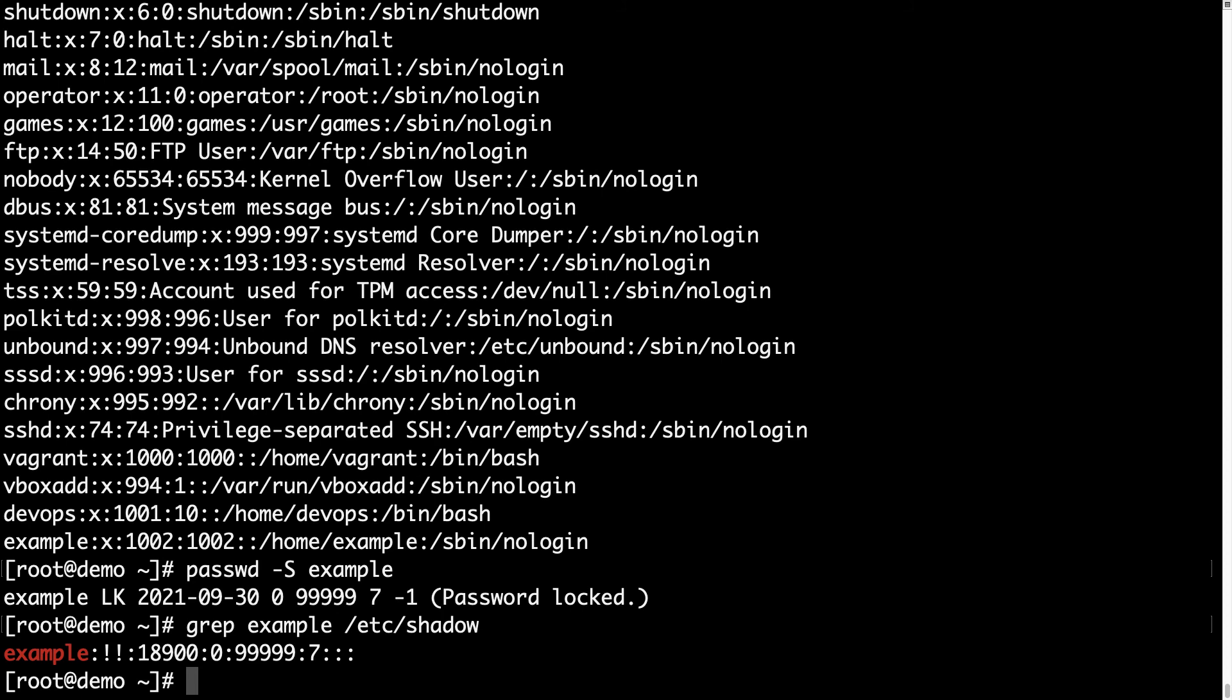As you can see, the user example - then we have a colon and the second parameter is the hashed password. In my case, there are two exclamation marks, which means the user has no password assigned, and the first exclamation mark means the password is locked. So good job.